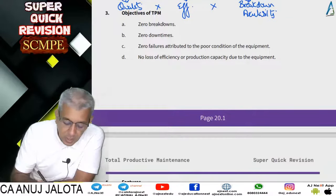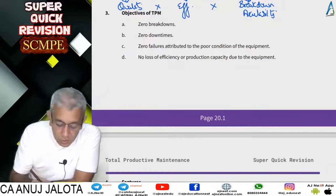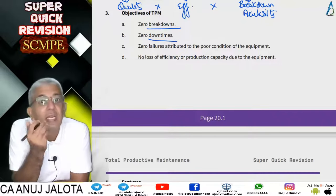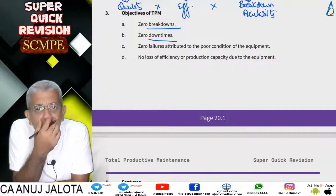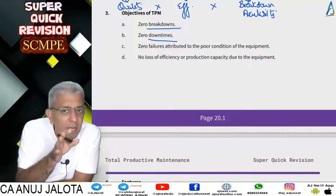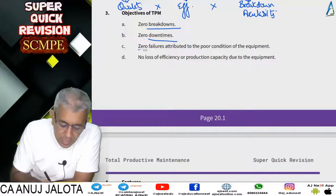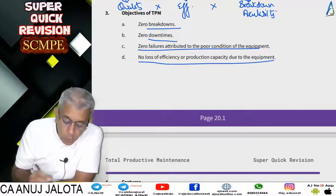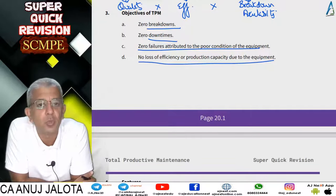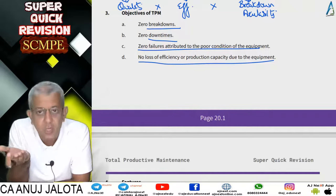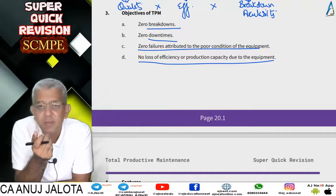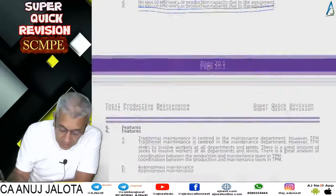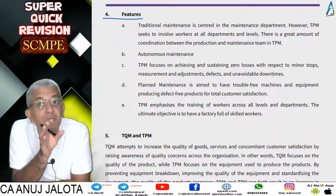The objectives of TPM are basically all about zeros. Zero breakdown — machines should not suddenly stop functioning. Zero downtime — for example, machines should not get overheated requiring a stop for two or three hours. Zero failures due to poor condition of equipment — there should be no adverse effect on the company. And no loss of efficiency or production capacity due to equipment — it should not happen that workers' efficiency is affected because machines are not maintained properly, such as when a machine is rusted and workers cannot work properly with it.